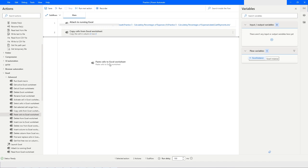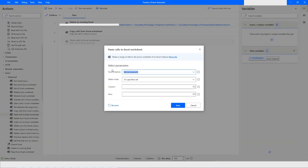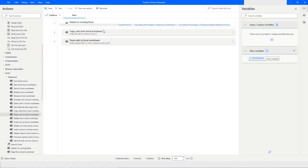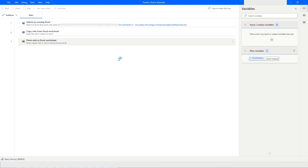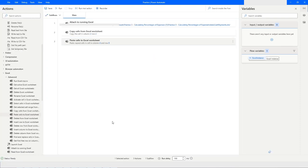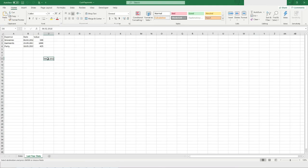To see what happens we also need to use 'Paste Cells'. I'll select 'On Specified Cell' and put column as 4 and row as 8. When we click on Save and Run the bot, that particular cell will be copied and pasted into the specified location. Going back to the file, you can see the value has been copied from the second column and second row to the fourth column, row 8.